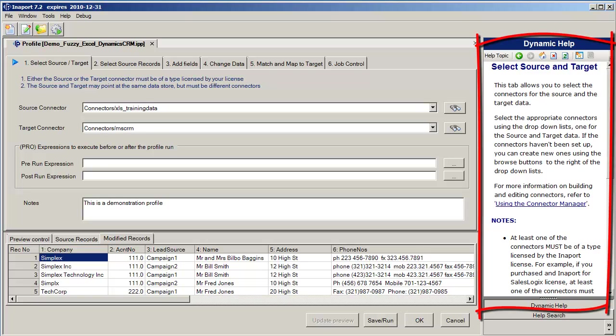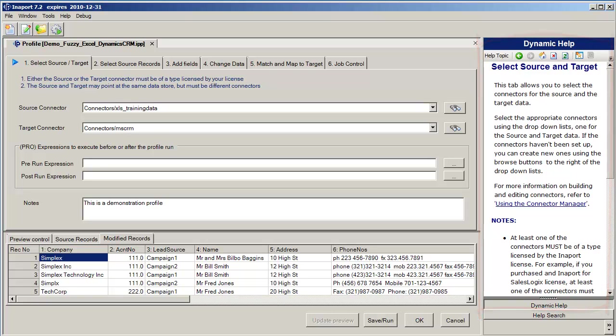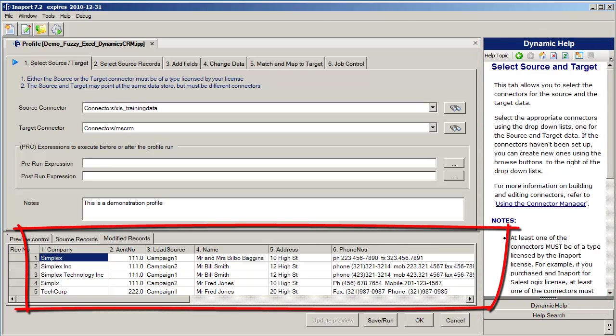Over on the right hand side you can see that we have dynamic help. You'll notice as we move through the profile that that help changes as we move from tab to tab. Down the bottom you can see that we have a preview window, and I'll show you that in a moment.